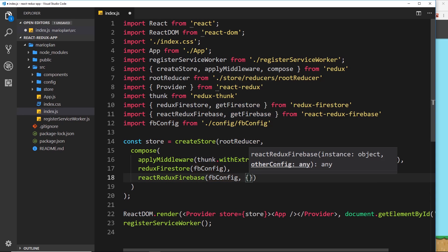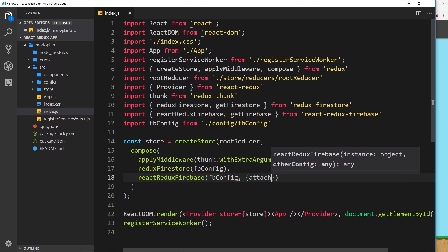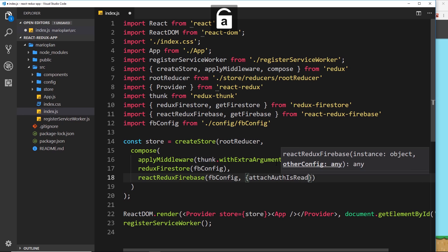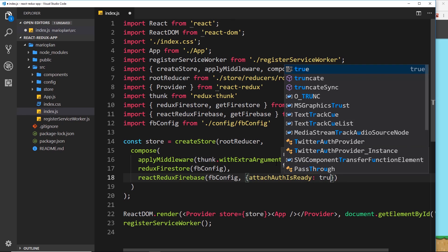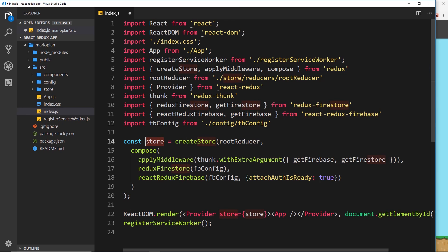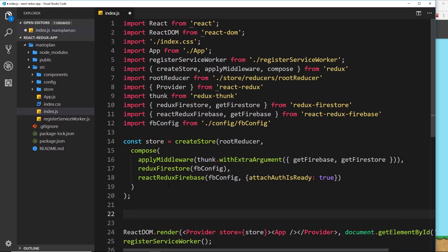Well this thing here, react-redux-firebase, we can pass in a config option as a second parameter to it, and one of these options inside here is attachAuthIsReady and we're going to set that equal to true.